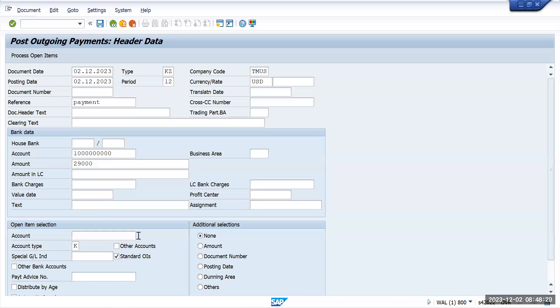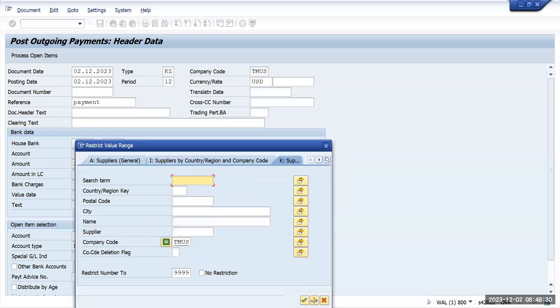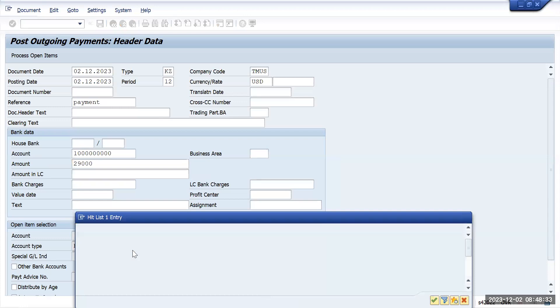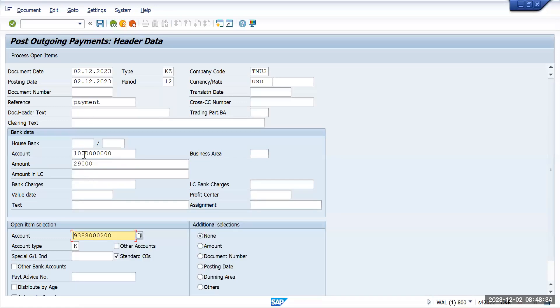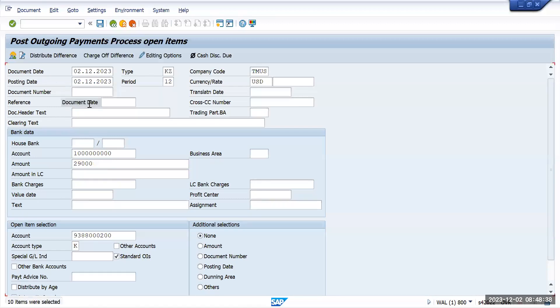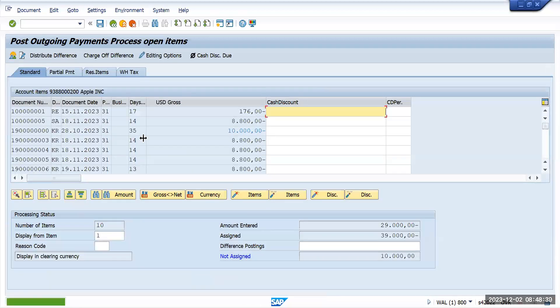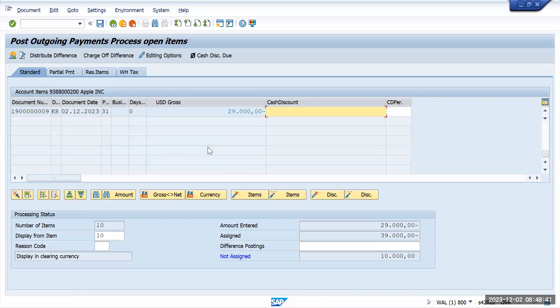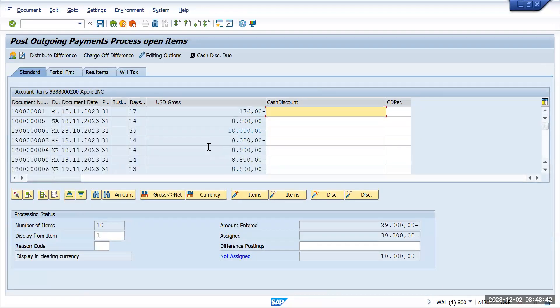After giving all this information click on process open item. It is showing all the transactions.